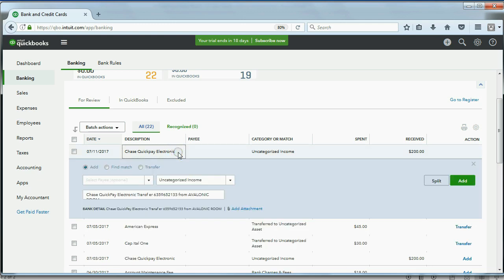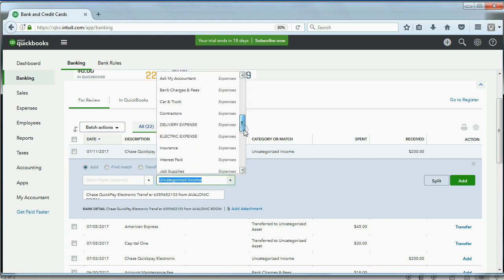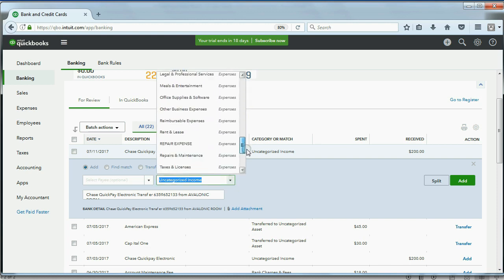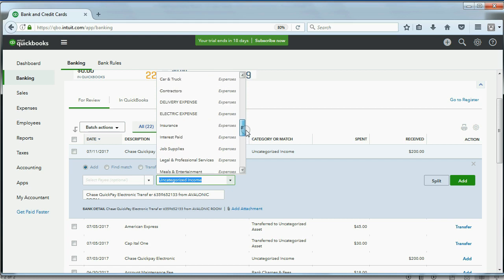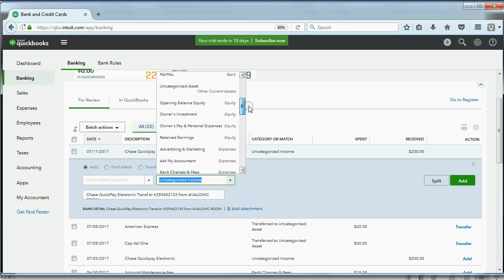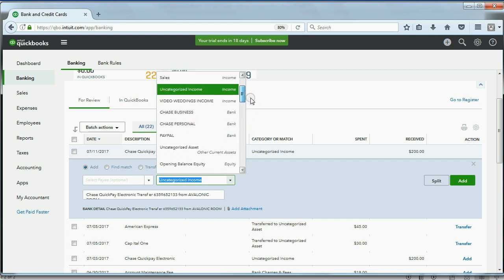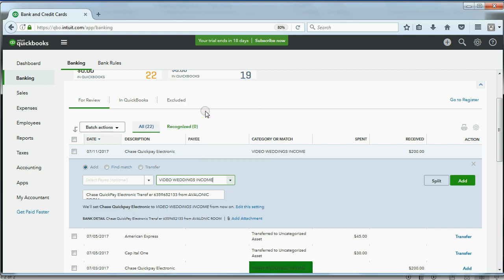Click once on the line to open the blue bar below so that we can clarify. Now, the name of the income account that we earned in this case was, let's see, where are the income accounts? Here they are, Video Weddings Income. So that's what we earned, Video Weddings Income.